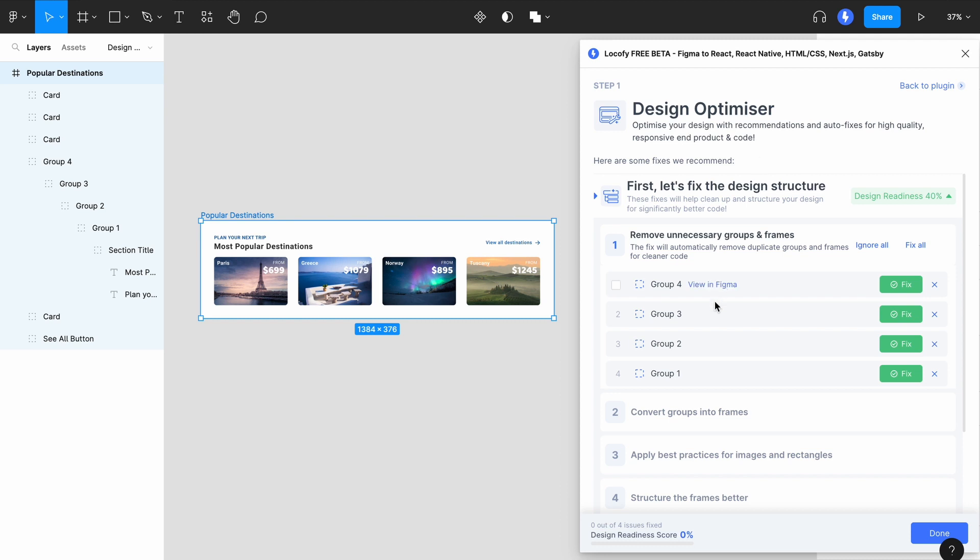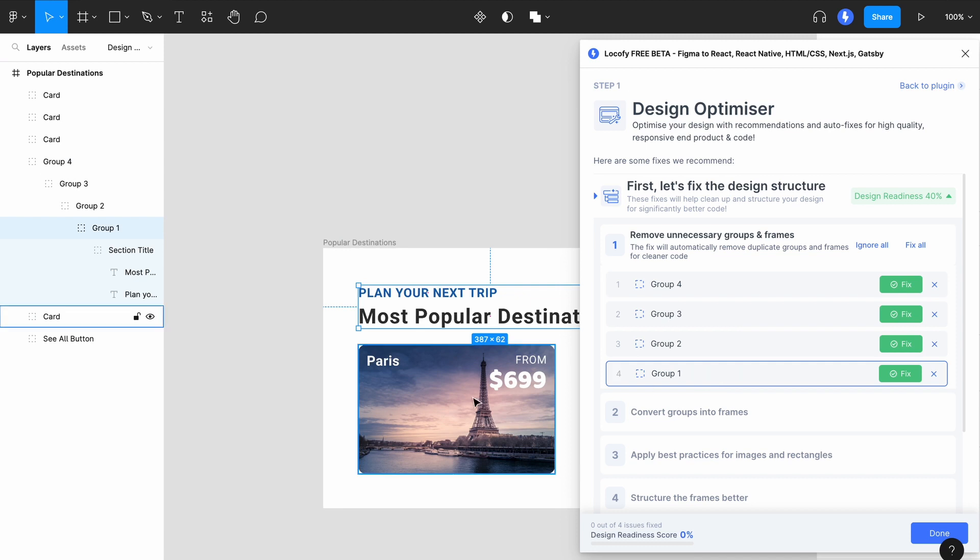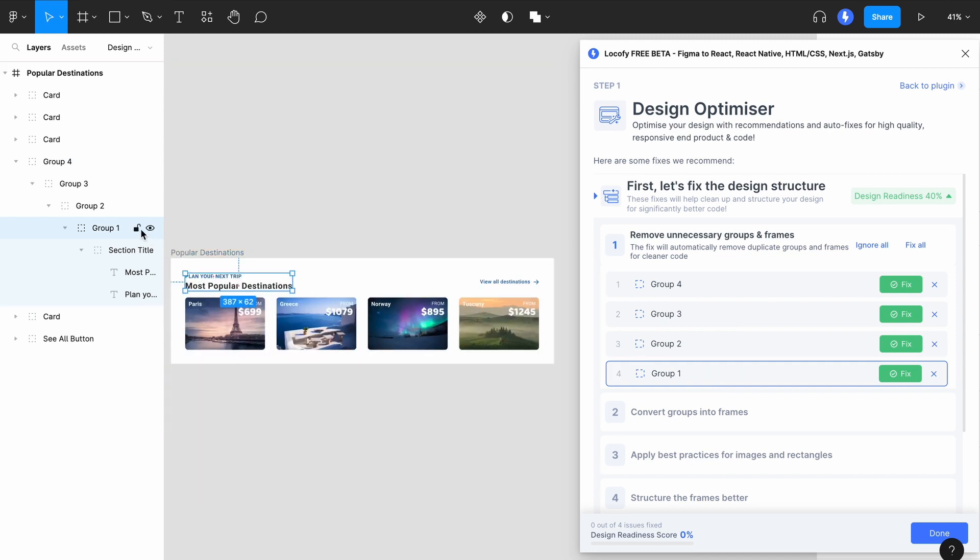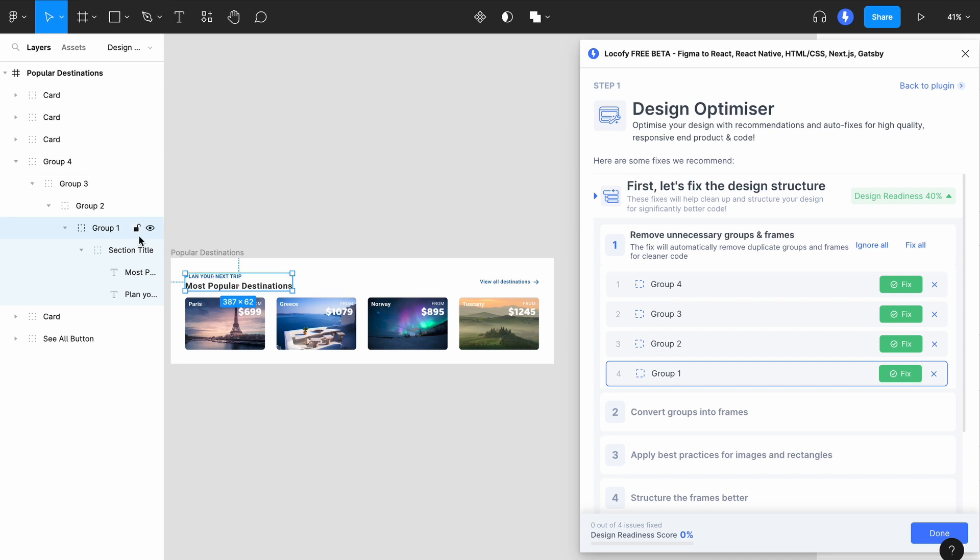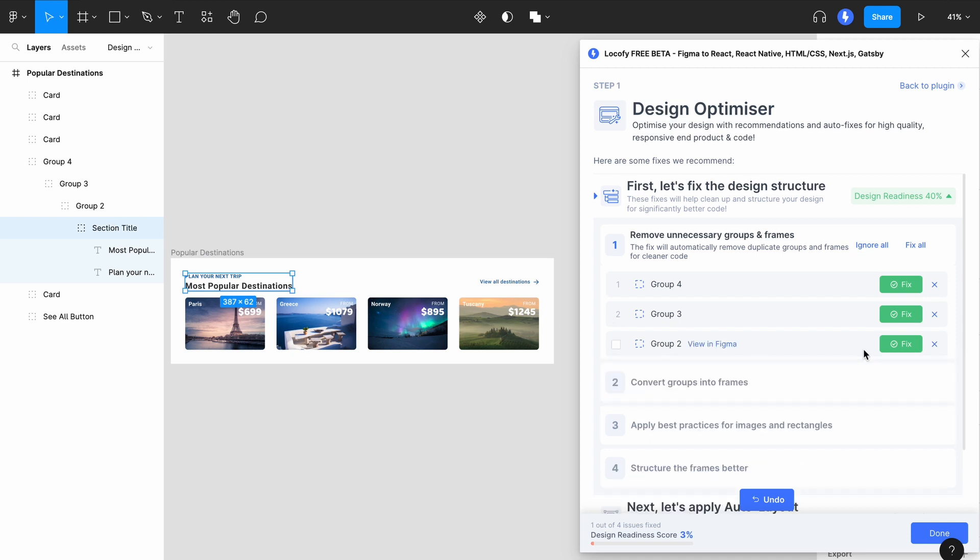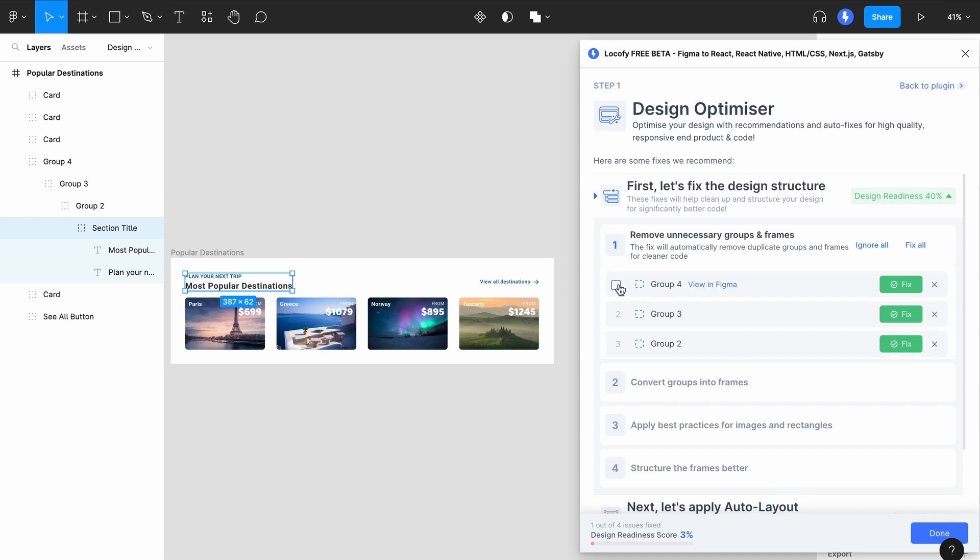For each suggestion, you can click the View in Figma button to locate the layer. Notice here that we have many layers of nested groups which are not contributing to the design. Click on the green button to apply the fix, and you'll notice that the group has been removed. You can also click on the cross to ignore the fix, or multi-select for bulk actions.